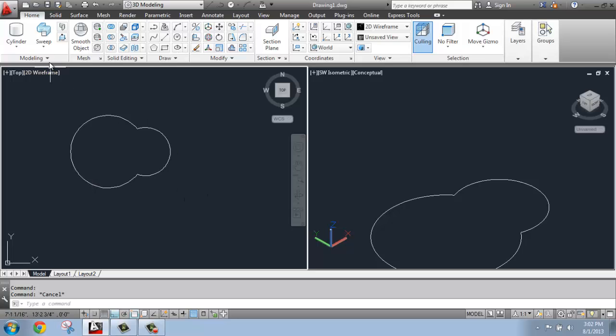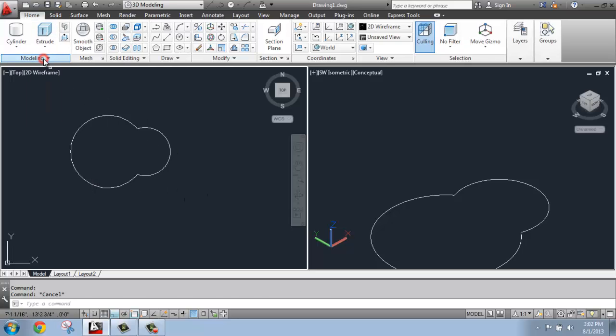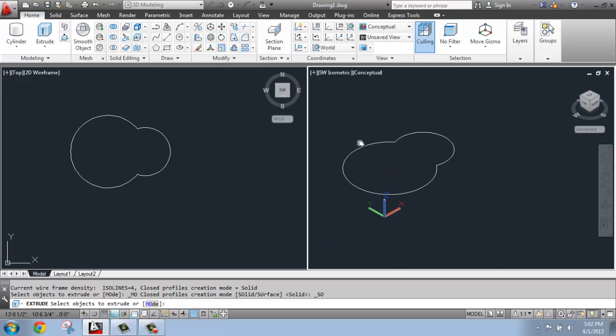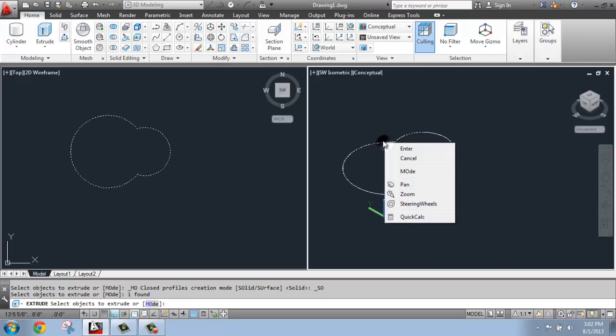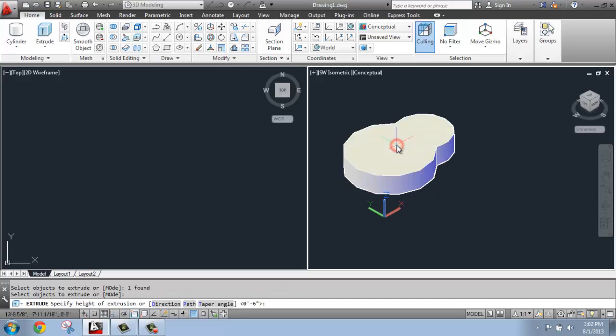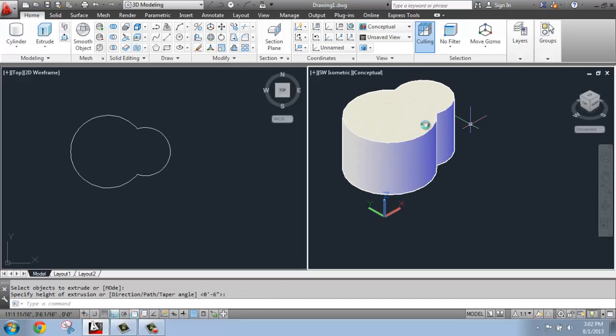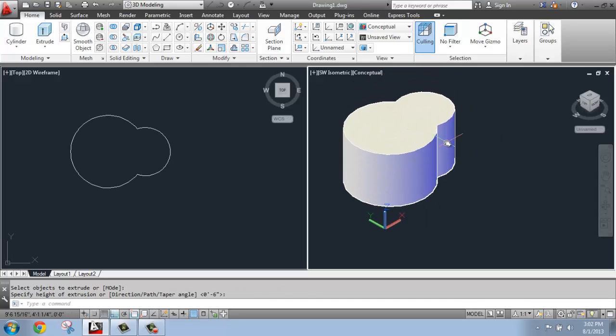Once I have that, I can of course use something like extrude, and I'll come over to my isometric view to create that shape. So I just right-clicked for enter, so I made something that looked like that.